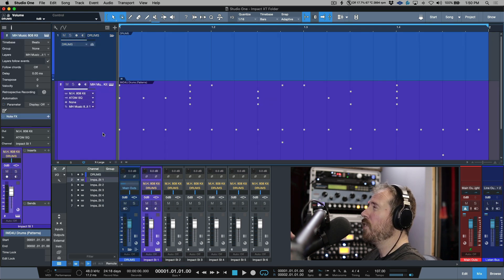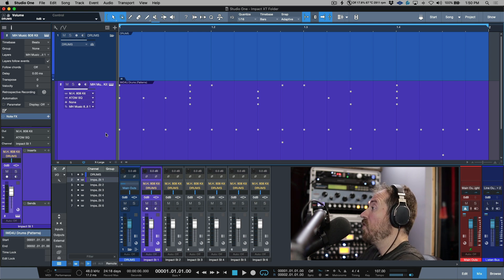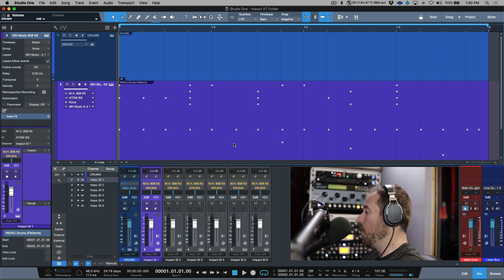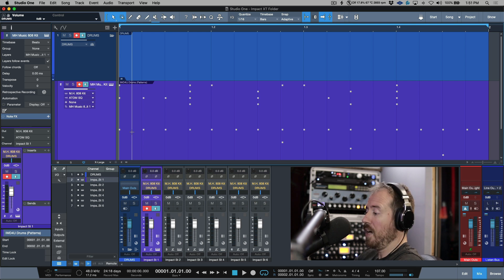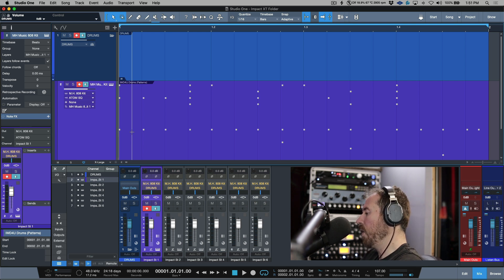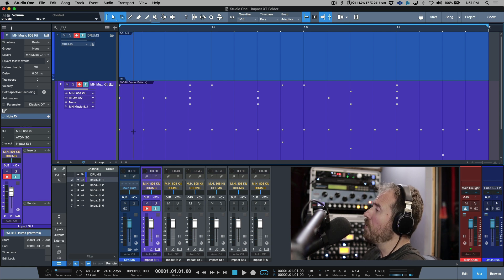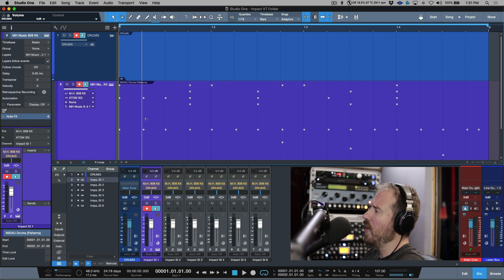The other cool thing is that if you're an Atom or an Atom SQ user, it still works perfectly fine when this is in a folder. If I record-enable this track, I have access to my pattern part over here in the editor from the actual SQ. So that works really, really nice and I can continue to work that way.